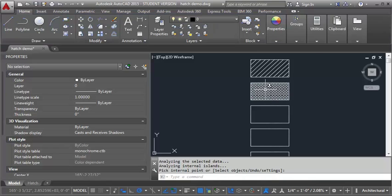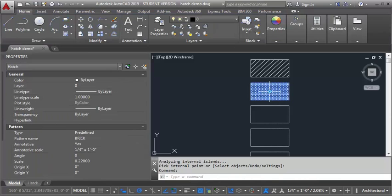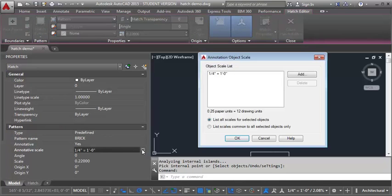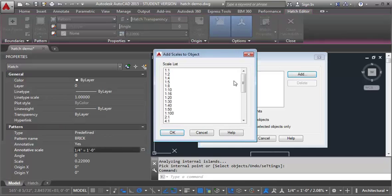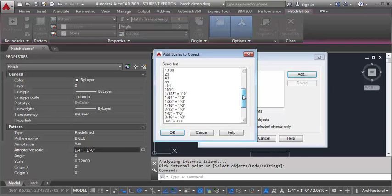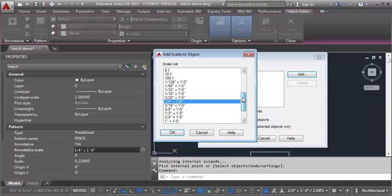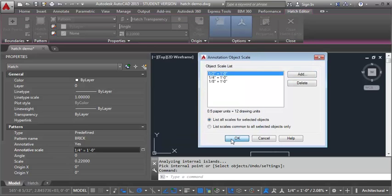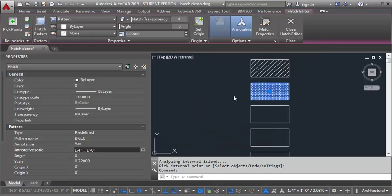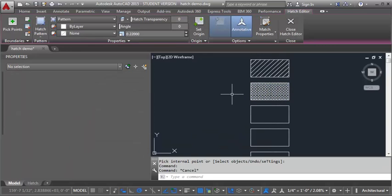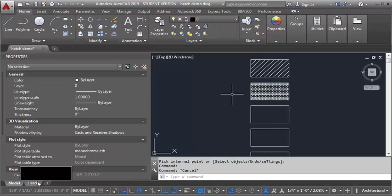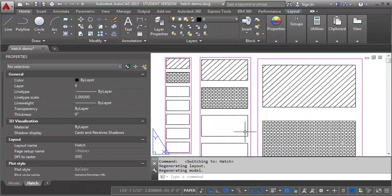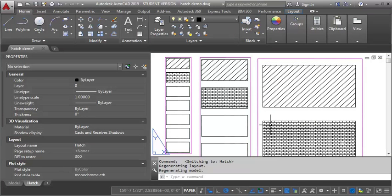Now again I want to select it and add my other scales. So let's go in here and add my one eighth and my one half. Click OK and let's go take a look in paper space again. And again you can see that the scale of the hatch looks the same and it's showing in all three viewports.